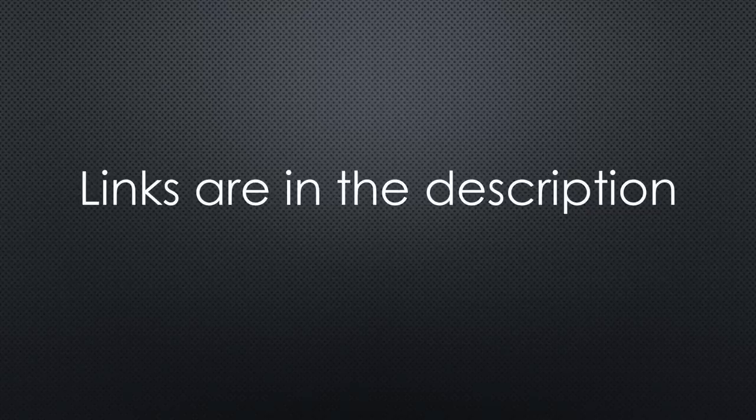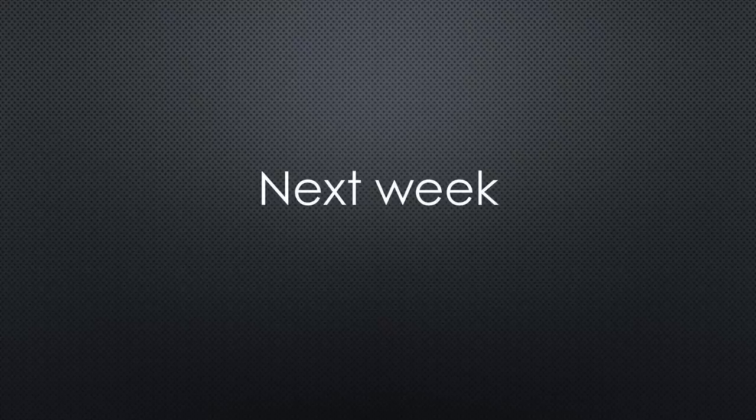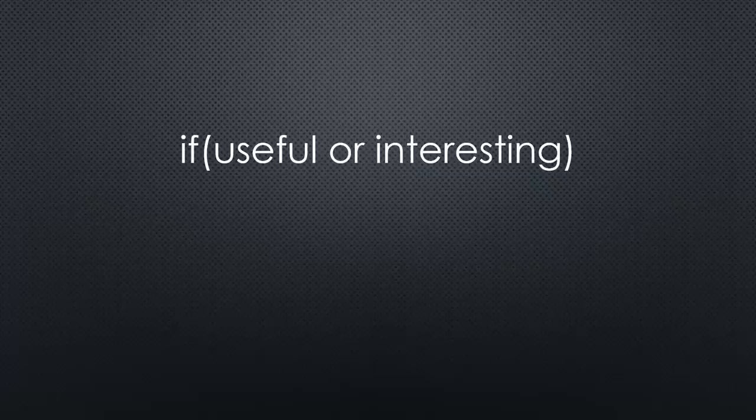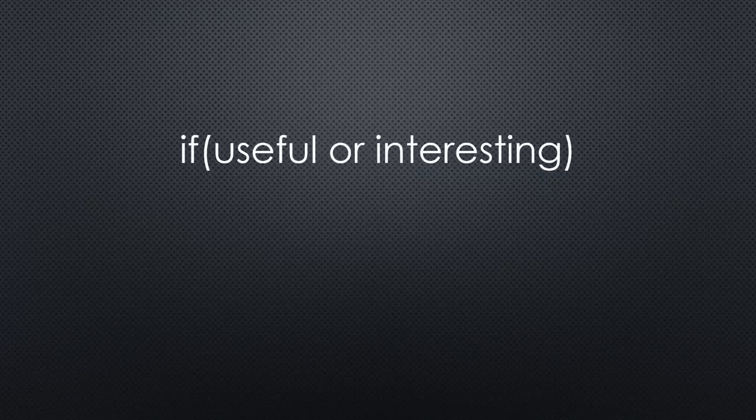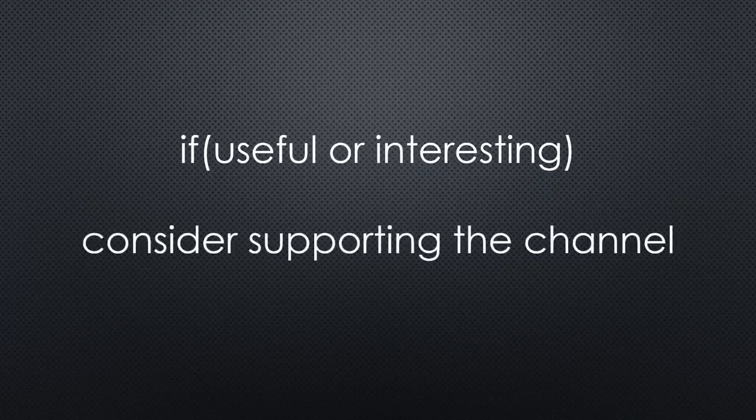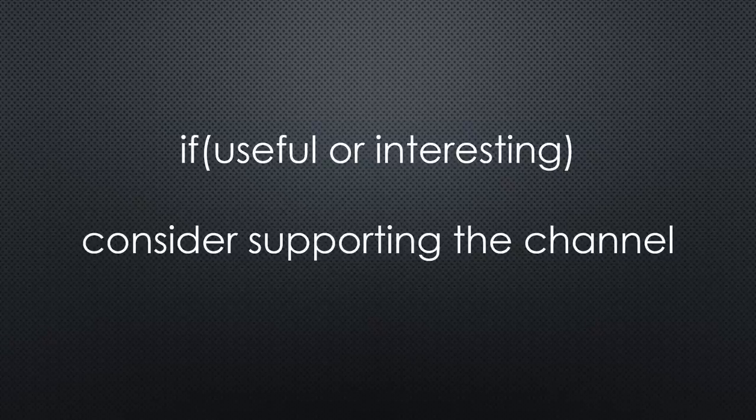This was all for today. As always, you find all the relevant links in the description. The second part will air in one week. I hope this video was useful or at least interesting for you. If true, please consider supporting the channel to secure its future existence. Thank you.